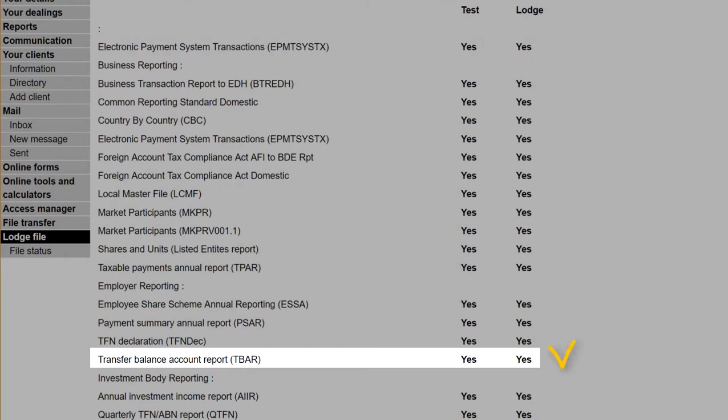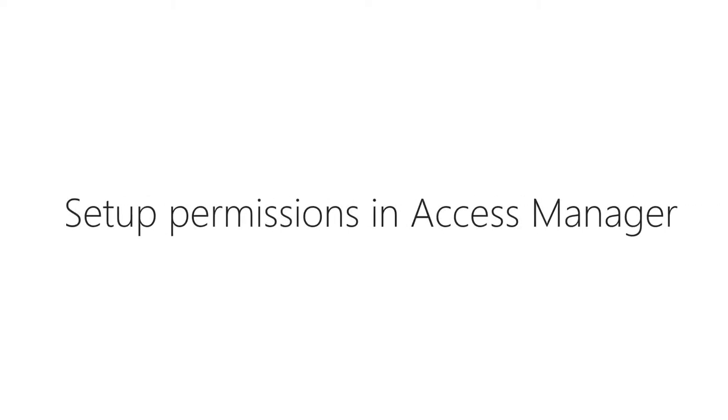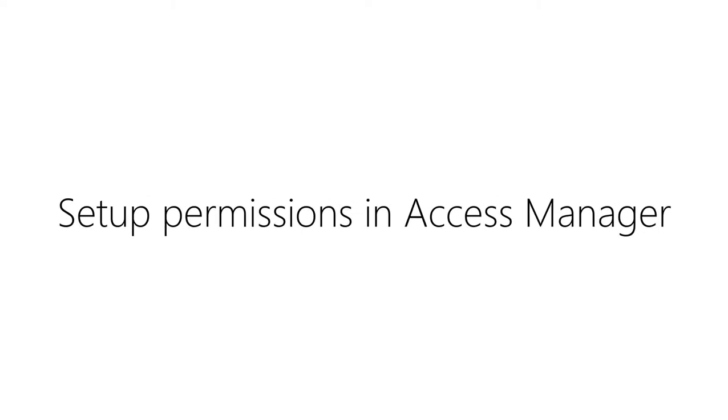If you can see this, then you are already set up to be able to upload TBAR files generated by Class and you don't need to do anything further.